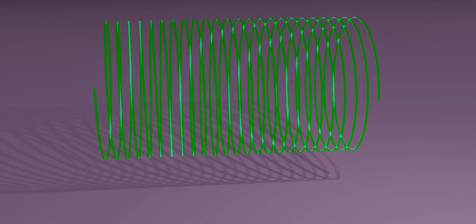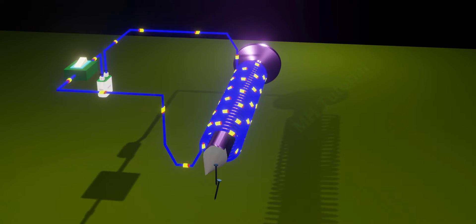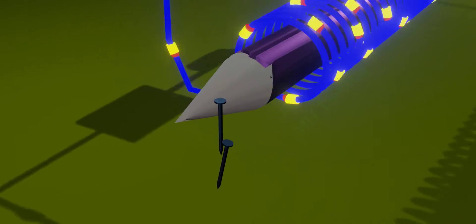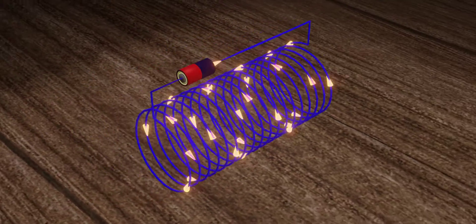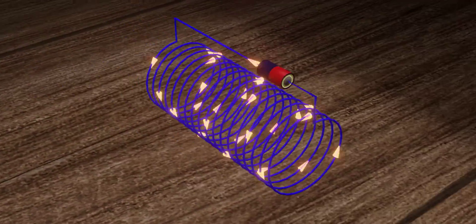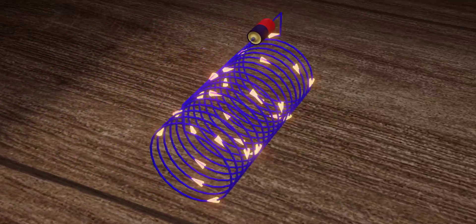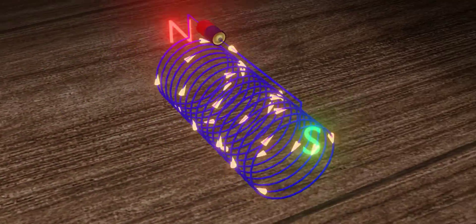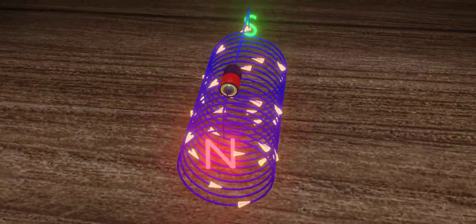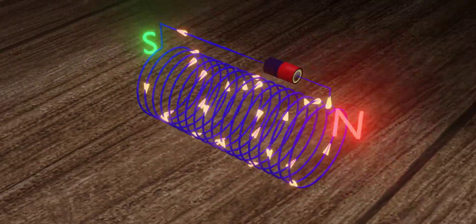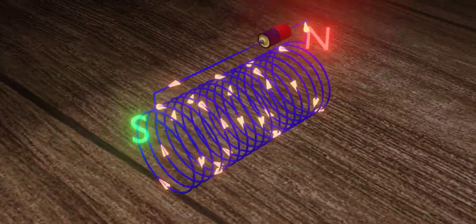Before going further, let us check the positions of the north pole and the south pole in a solenoid when current flows through it. Normally, a solenoid is a non-magnetic object. When an electric current flows through it, it starts behaving like a magnet. In a current-carrying solenoid, from one end the current may appear to revolve in an anti-clockwise direction, and from the other end the current is in clockwise rotation. The side from which the current is anti-clockwise is the north pole of the solenoid, and the side from which the current is clockwise is the south pole of the solenoid.